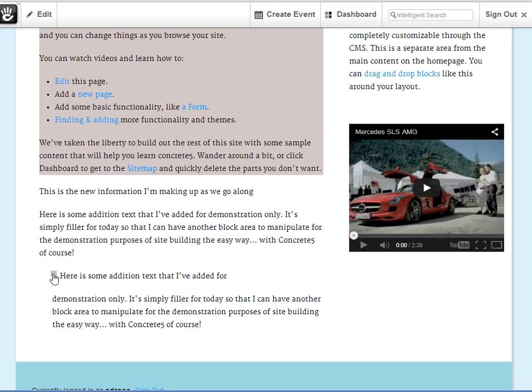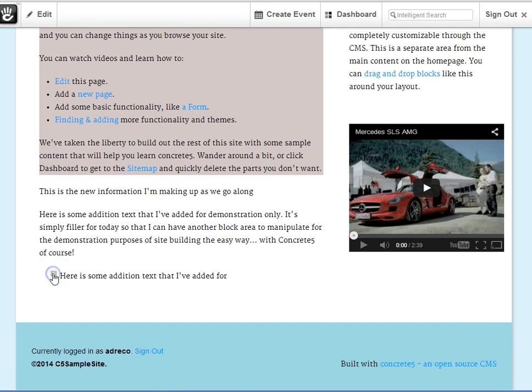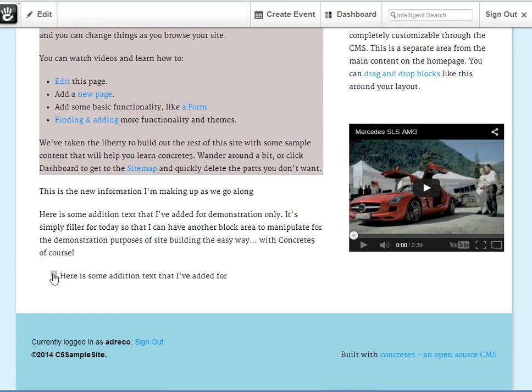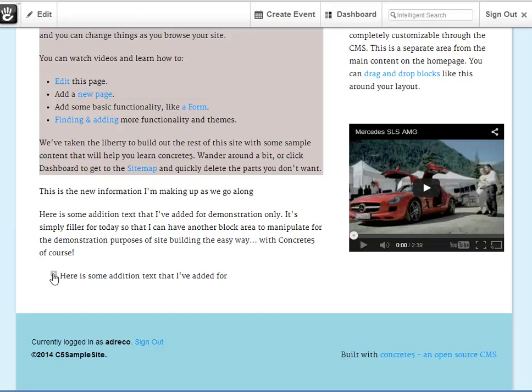I can expand it, and collapse it for a much cleaner look. This can be used judicially through your site for heavy content pages, terms and conditions, anything where you have a lot to say that may not really be adding to the overall visual effect of your website.